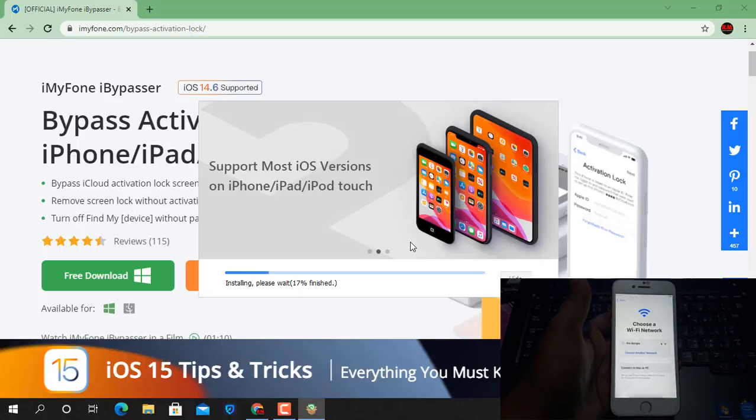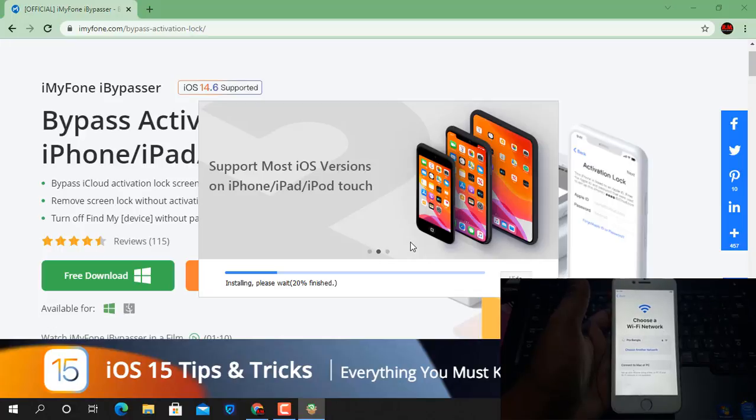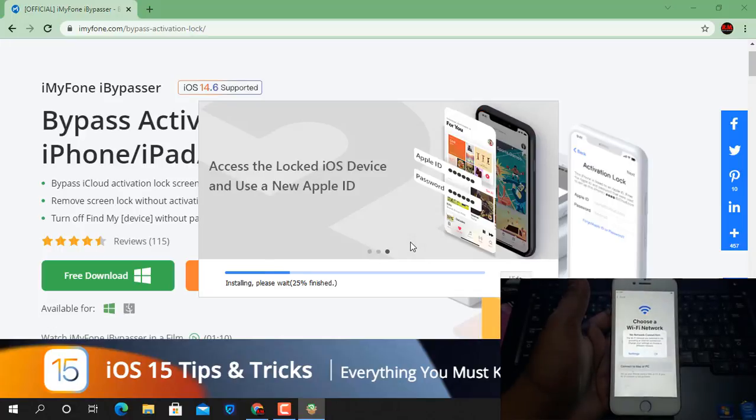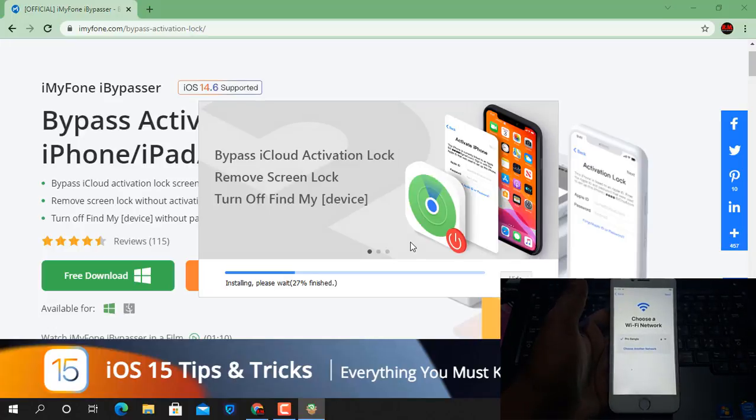Inside iCloud Lock, you can bypass using iMyPhone Bypasser tool.